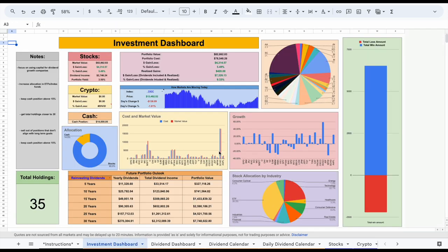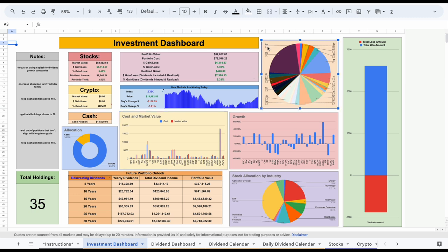If I jump back over to my investment dashboard, you can see Apple is now listed right here. We can see the growth, we can see our cost and market value — it's taken into account on these charts. Everything updates automatically. It's a fairly simple process, but let me go ahead and go over some of the new features now.